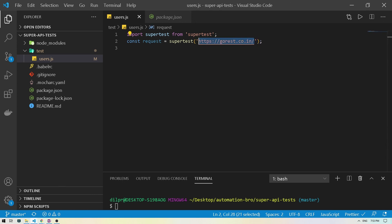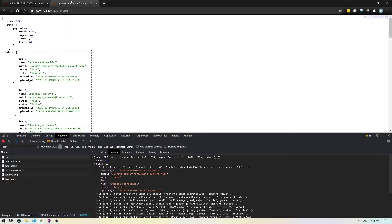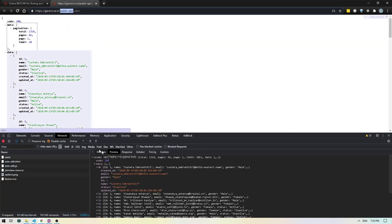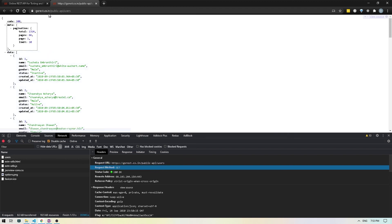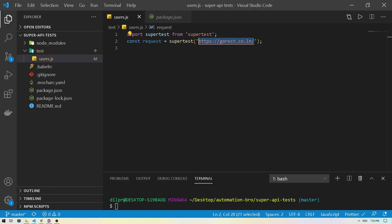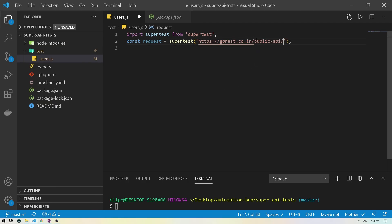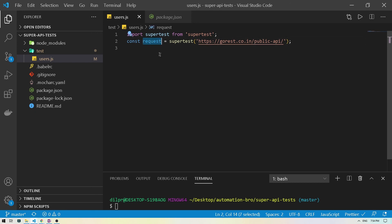One thing to notice is this is their overall URL — this is not their API. For their API, they actually have a separate URL. They are doing gorest.co.in slash public APIs and then slash the users. So I'm going to copy that and paste it into VS Code. So we have our request created. Now we can actually start calling this request, add in the users API, and create our test. Using Mocha, I'm going to create a describe block called users, and then create an it block for the GET on users — this is where we will start writing a test.